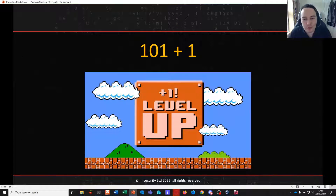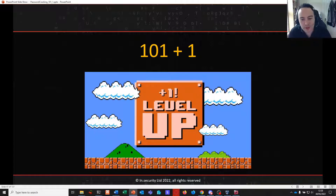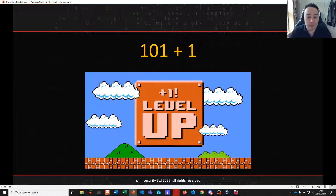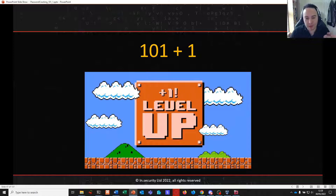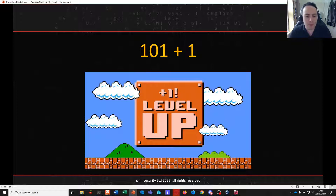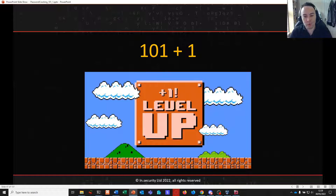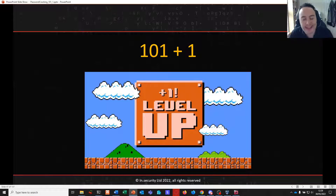We're now going to move on to the biggest section of the course, where we level up and move away from the traditional techniques learned so far — brute force, mask attacks, dictionaries and rules. These are common things many people know, but what they're not aware of are other attack techniques, especially when we introduce tools that can help augment our ability to generate really interesting candidates.